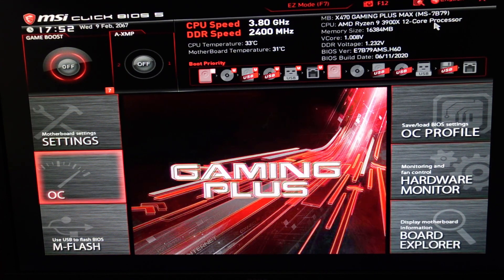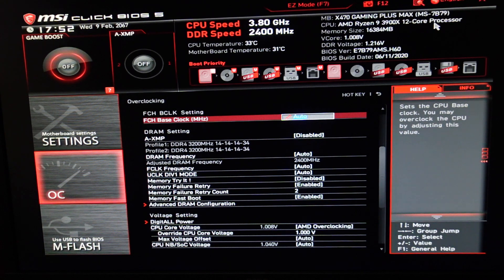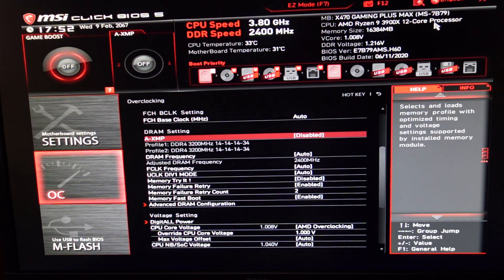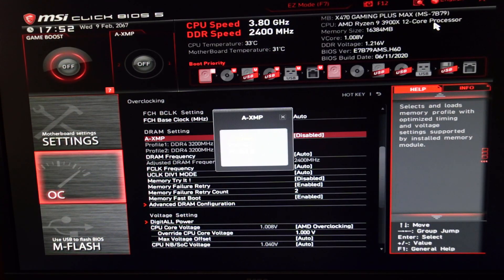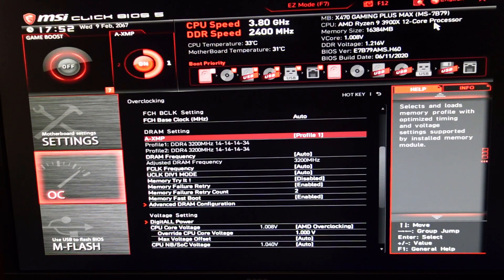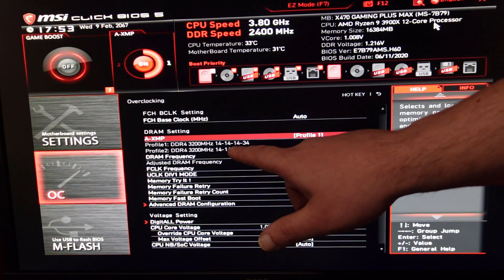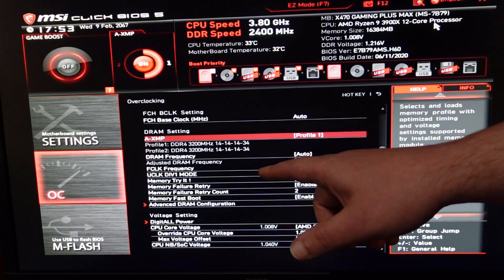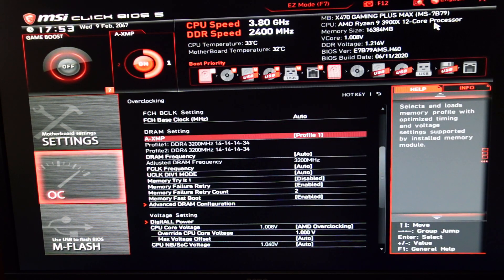Now we've got to do our overclock. Scroll down to OC Method. You can see XMP here for your RAM — it is disabled. Unlike the ASUS where you set the speed directly, this has XMP Profile 1 or 2. If I go Profile 1, that will set it to 3200 MHz. Some RAM has two or three profiles — the higher the number, the tighter the timings and potentially faster but less stable. I'm going back to disabled because I do not use XMP. We find it more efficient not running any XMP profile.